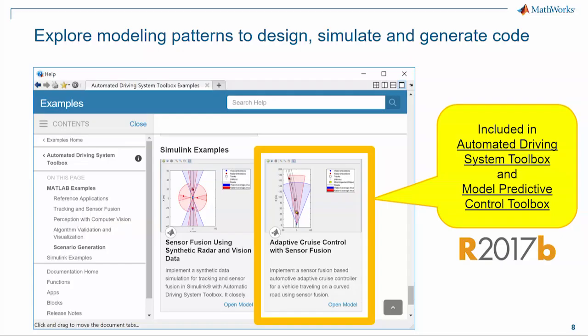If you want to take a closer look at these modeling patterns in this example, please download a trial version of the Automated Driving System Toolbox and the Model Predictive Control Toolbox. It starts shipping in 17b and in subsequent releases, and hopefully this is a good spot for you to get started with our tools. Thank you.